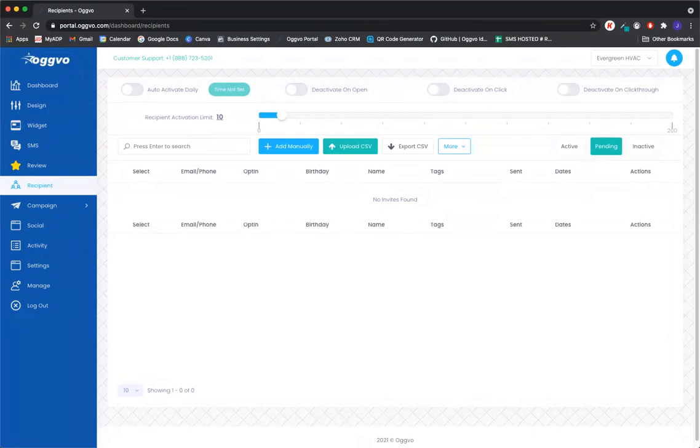First and foremost, we do recommend uploading a CSV list. Now, a CSV file is going to be a simplified version of Excel sheet. If you open up that file that you may have exported from your CRM, most likely it's going to be a CSV file.